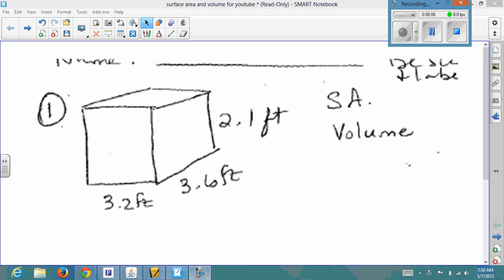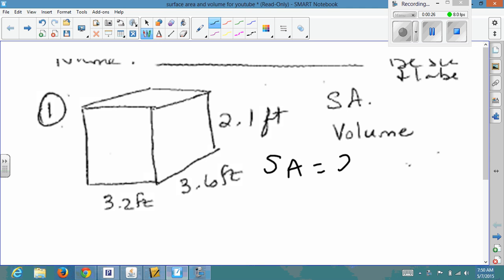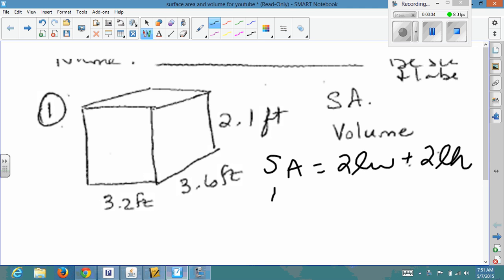Surface area and volume. When you're trying to find the surface area of a geometric shape, you need to find the areas of all the sides of the shape and then add them together. Looking at this right rectangular prism, the formula for surface area is: SA = 2(length × width) + 2(length × height) + 2(height × width). When I look at this figure, I first need to determine who's who.